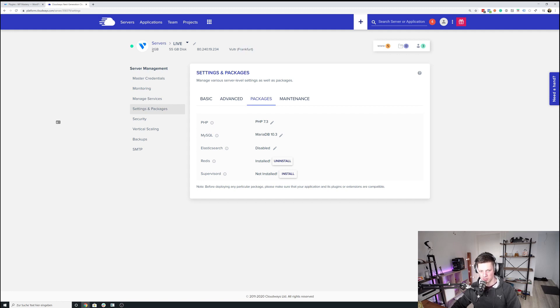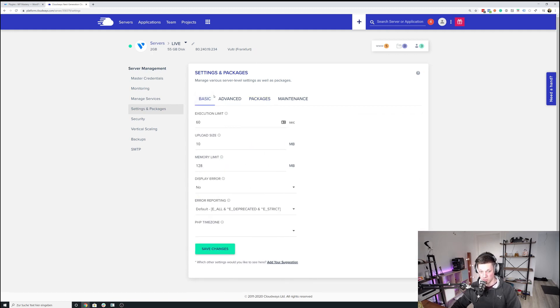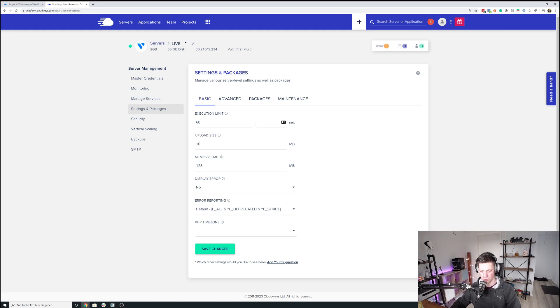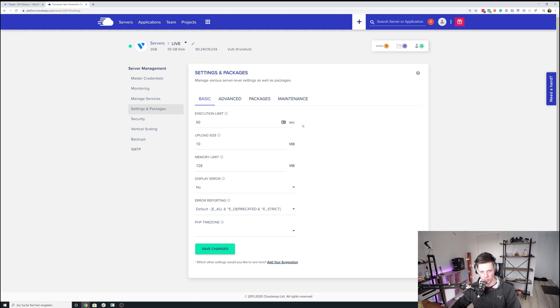And it is a very basic server. So we have two gigabytes of RAM, nothing too crazy, nothing too extraordinary, nothing too expensive either. I think it's $40 a month or something like that. And I just wanted to first walk you through the settings and packages I have on the server, and then I will go into the backend of the website and show you how I have configured Breeze for a quick loading time.